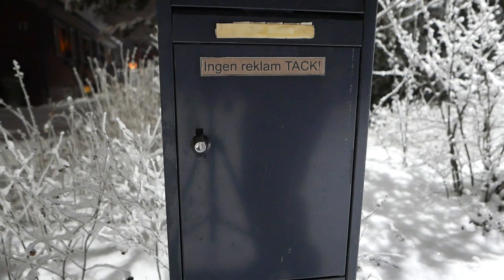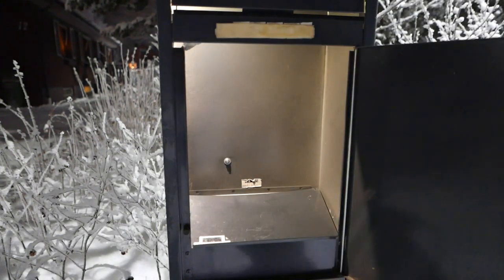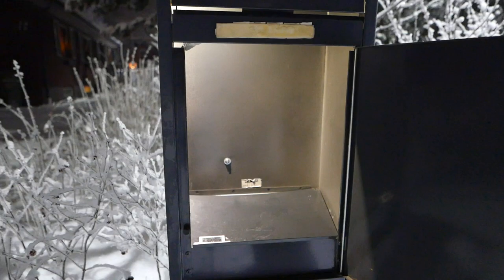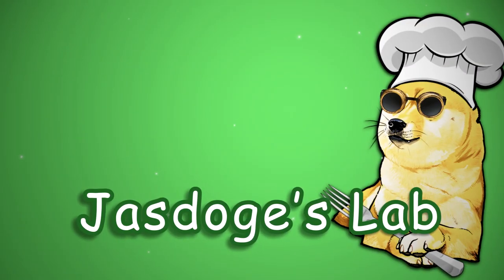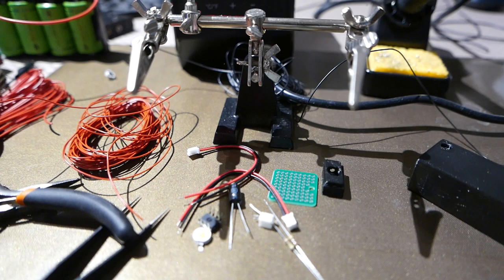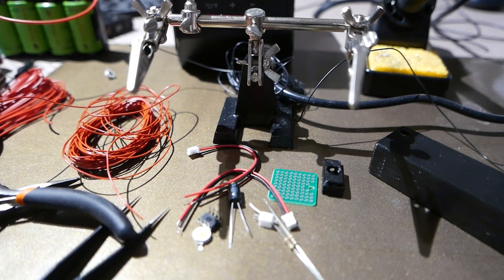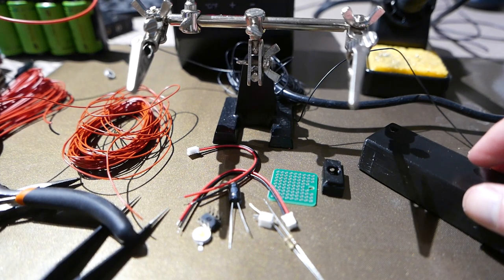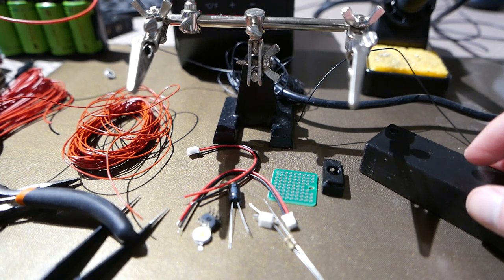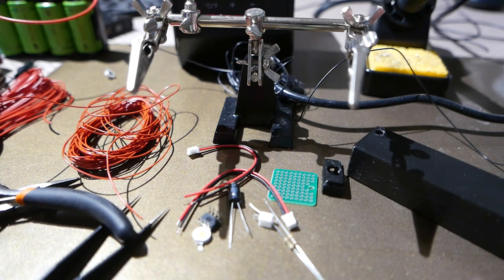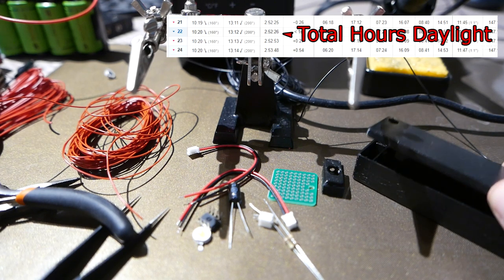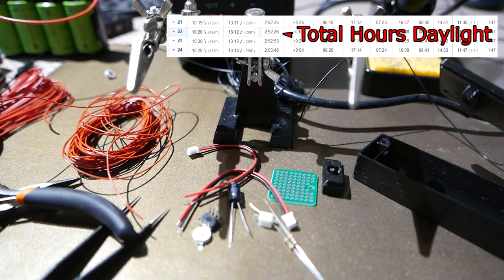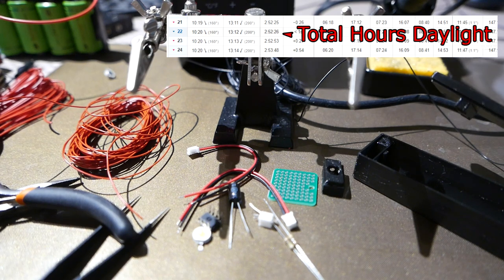This is gonna be lit. A problem here this far north is that in winter time the sun is only out for a couple of hours a day, which means that when I go to check my mailbox it's really dark.